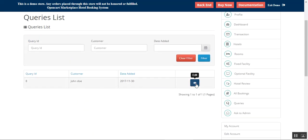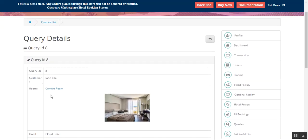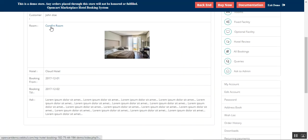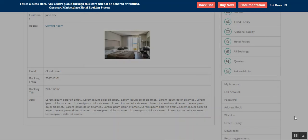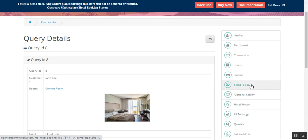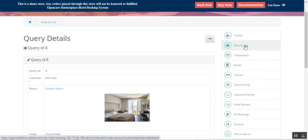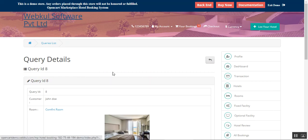Under Queries, the host can find details of queries asked by customers for each of the rooms — the customer's name, the room (e.g. Comfort Room), the hotel name, booking from values, and the question asked. The host can also ask questions to the admin by entering a subject, the details, and tapping the Send button. So that's how you can create optional and fixed facilities, set up rooms and hotels, check transactions, and manage bookings and amounts.